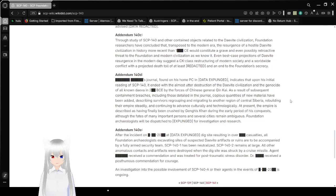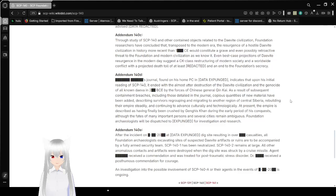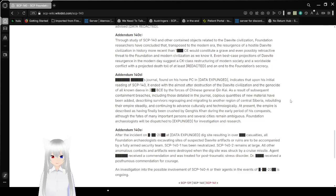Addendum 140-ED: Redacted's journal, found on his home PC and data expunged, indicates that upon his initial reading of SCP-140, it ended with the almost utter destruction of Daevite civilization and genocide of the unknown Daeva in the 200-something BCE by the forces of the Chinese General redacted. As a result of subsequent containment breaches, including those detailed in the journal, copious quantities of new material have been added, describing survivors regrouping and migrating to another region of central Siberia, rebuilding their empire steadily and continuing to advance culturally and technologically. At present, the empire is described as having been crushed by Genghis Khan during the early period of his conquest. Although the fates of many important persons in several cities remain ambiguous, Foundation archaeologists will be dispatched to expunged for investigation and research.